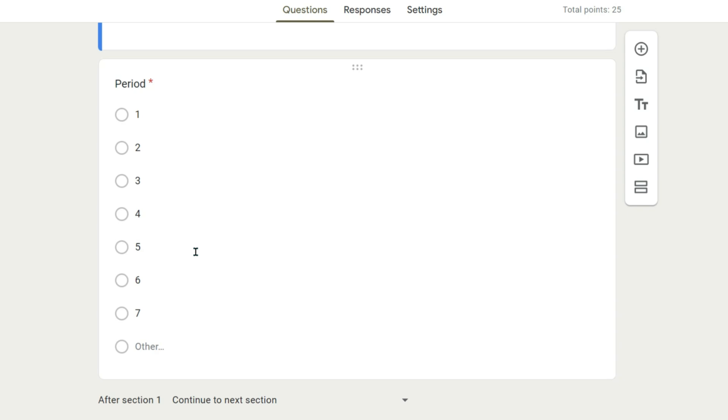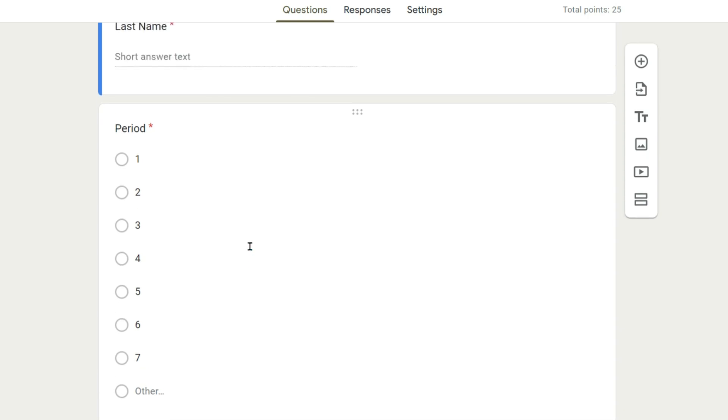What's nice about that is you can actually sort the results easily when you have these values in there.